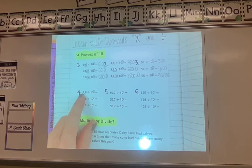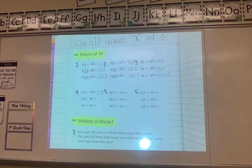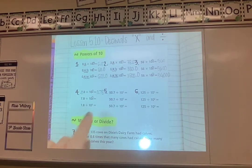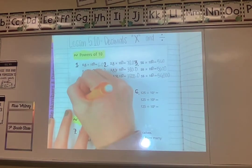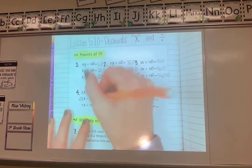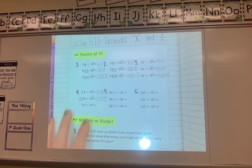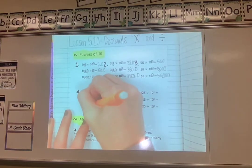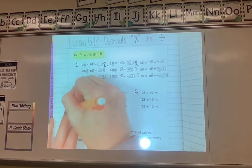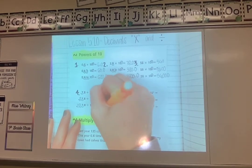Moving the decimal forward one spot gives 0.78. For 10 to the power of 2, I move it forward two spots — same rule: empty loops get zeros — giving 0.078. For 10 to the power of 3, I move it forward three spots, giving 0.0078.